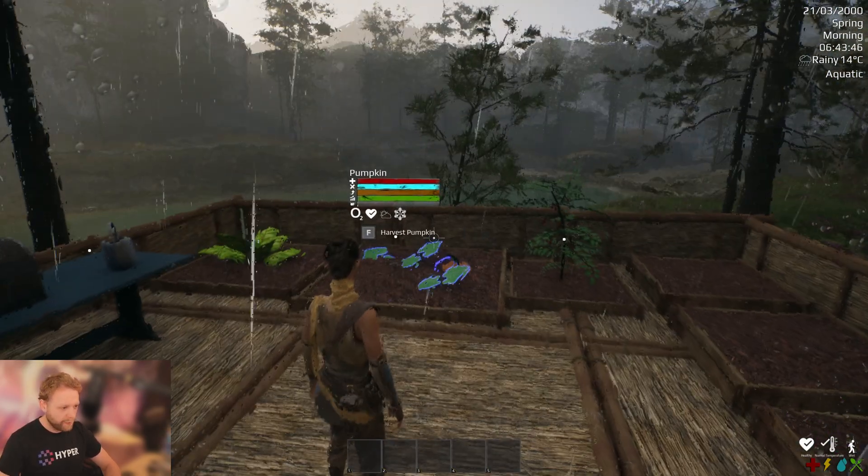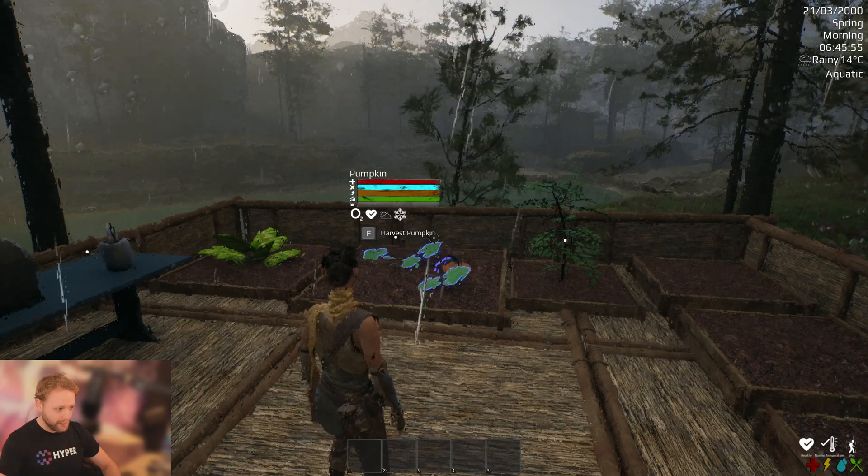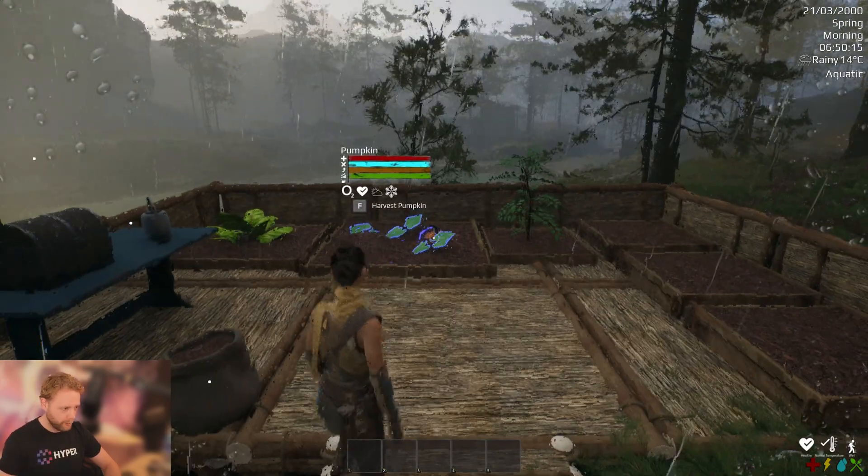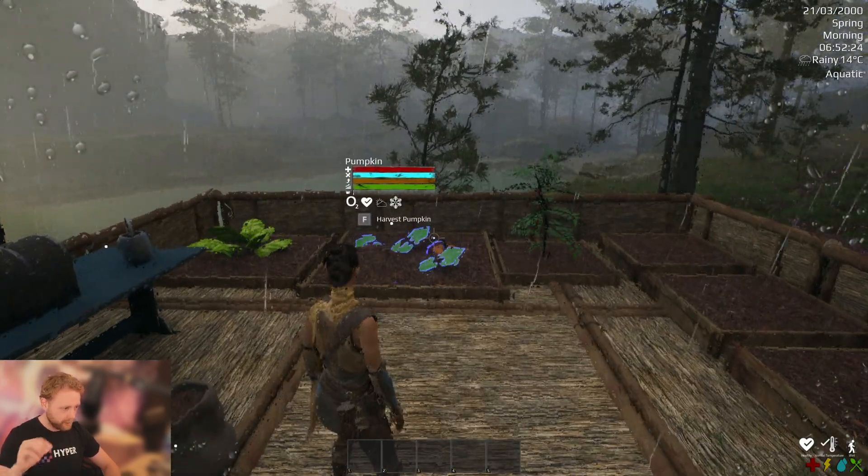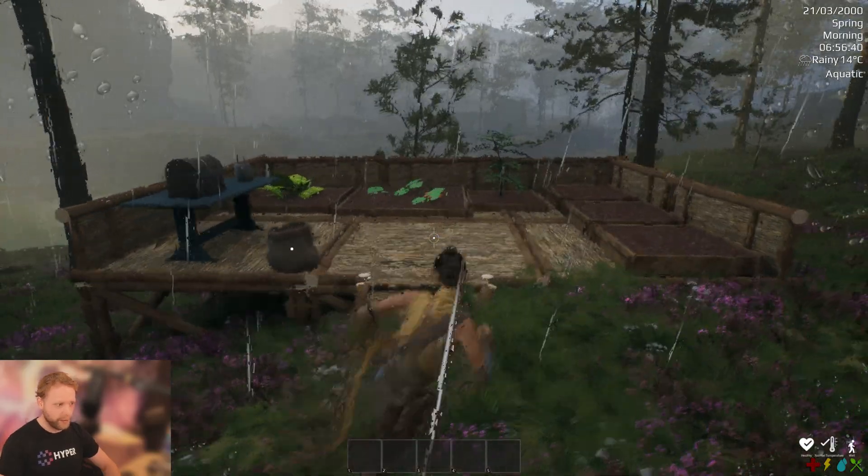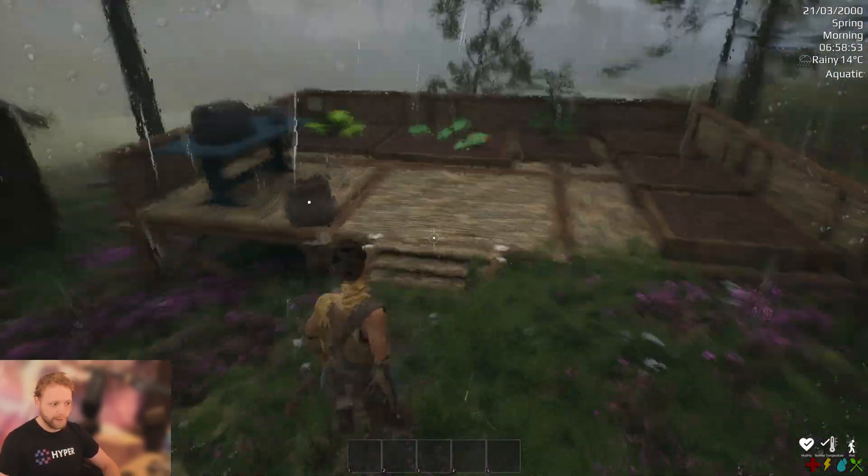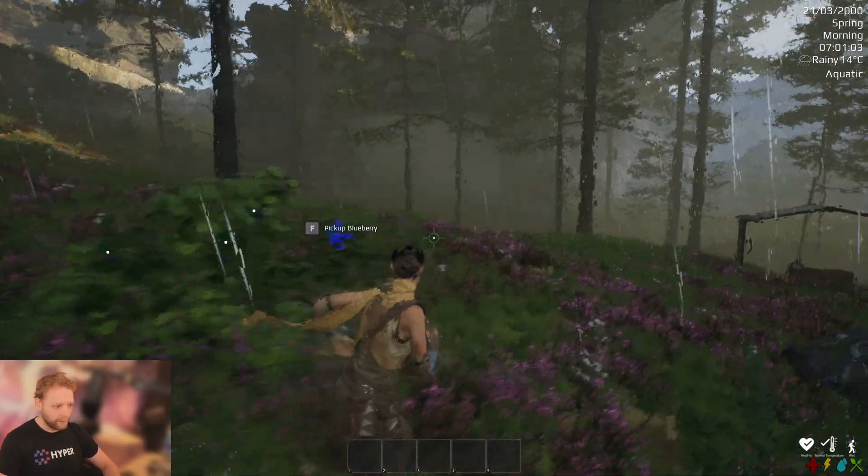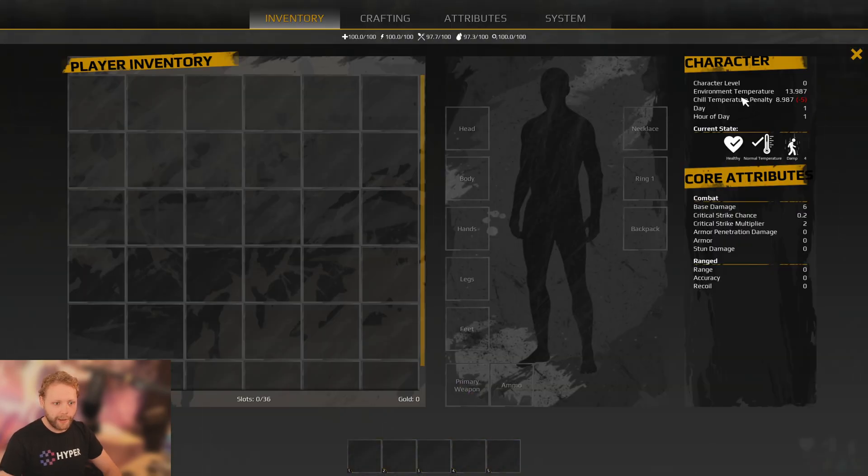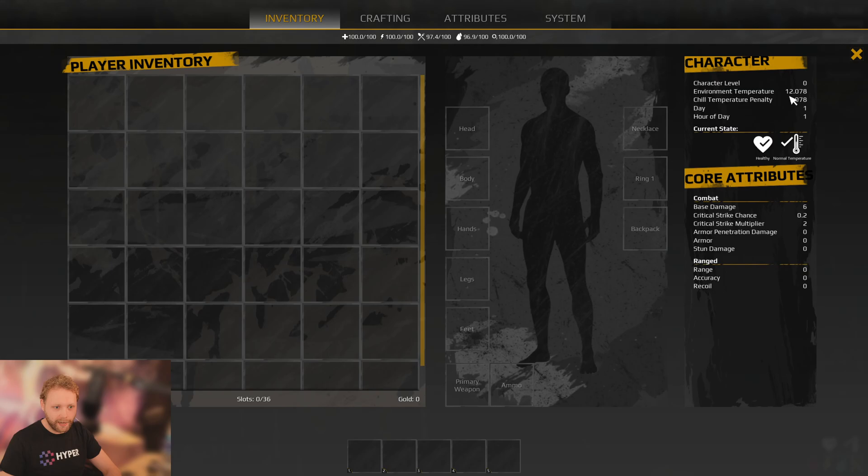And our farmables are listening to the season. So this one is out of season and it's getting the water. Nice. We're getting temperature penalties and things like that.